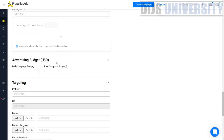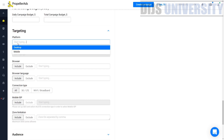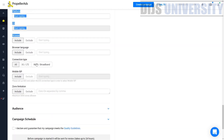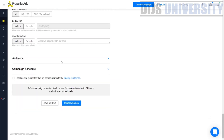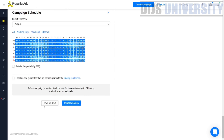In the advertising budget section, you set your total campaign budget and your daily campaign budget. For example, if your daily budget is $10 and your total campaign budget is $100, your campaign will run for five days and then shut down once it reaches the total budget. You can also choose targeting platform options — desktop or mobile — and select browser, operating system, connection type, and more. If you have created an audience, you can apply it here and also schedule when your campaign will run.